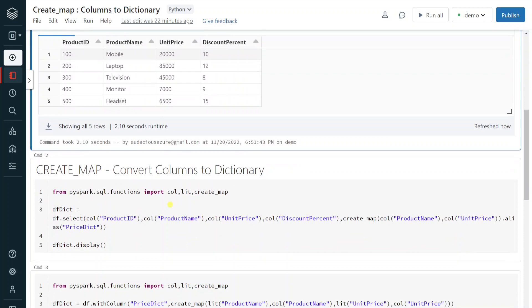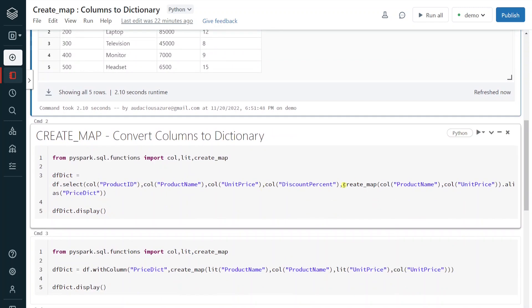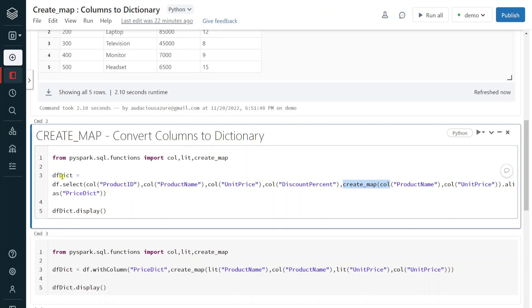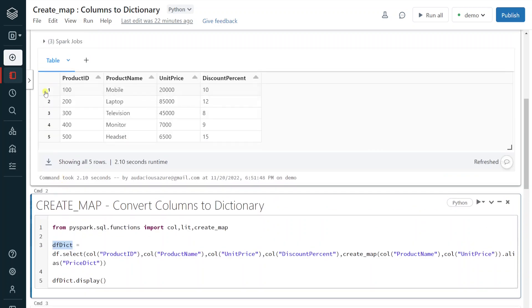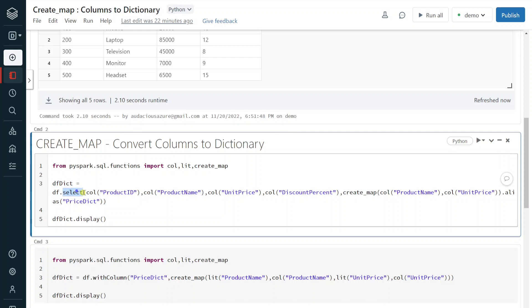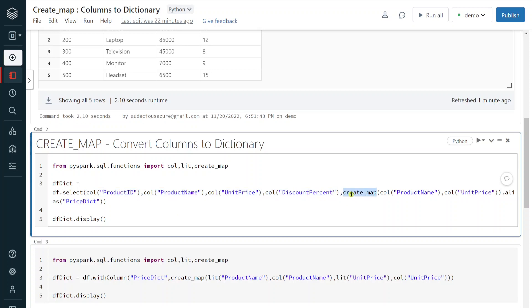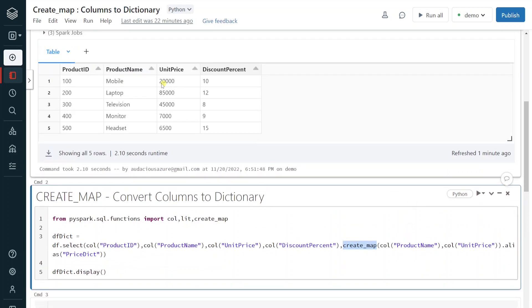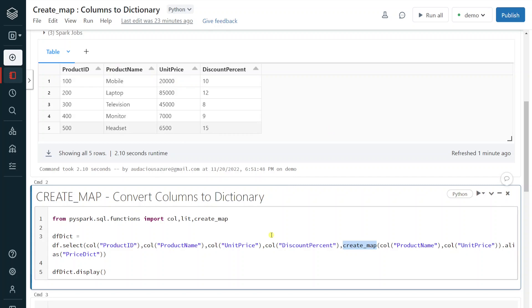In the next step I am going to show how we can create the map data type using the create_map function. In the new DataFrame I want to retain all the original columns without impacting existing columns. So using select I am selecting all columns first, then on top of that I am creating a new column called 'price_dictionary' by applying create_map. The syntax is create_map, and within that I give the two columns — product name and unit price — for which I need to create the map data type. I am also creating an alias, giving a meaningful name for this map column. Let me execute this step.